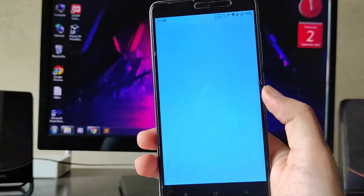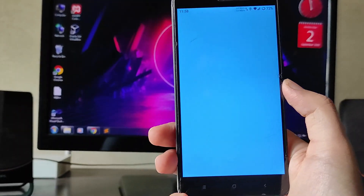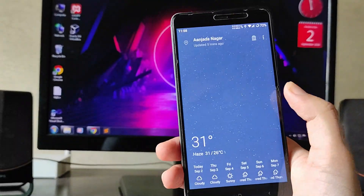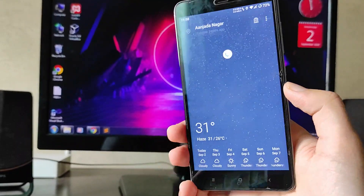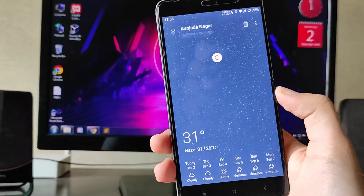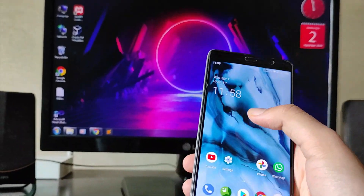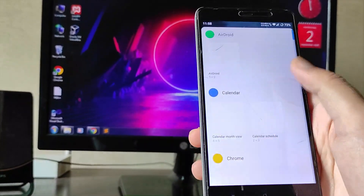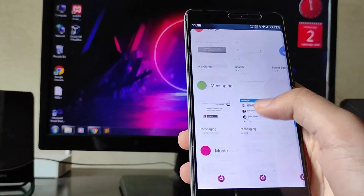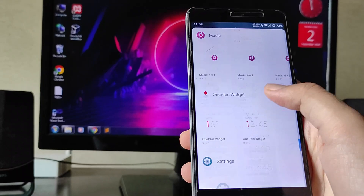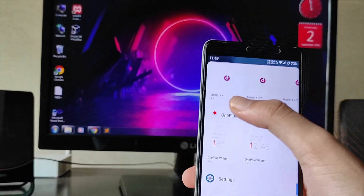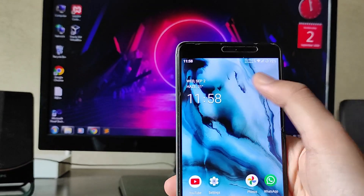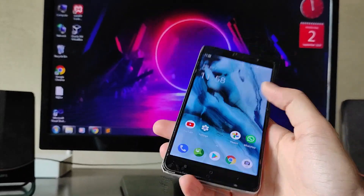There's a built-in OxygenOS weather app available and it's working fine. In the widgets, you get OnePlus widgets — the clock style is the OnePlus clock style.